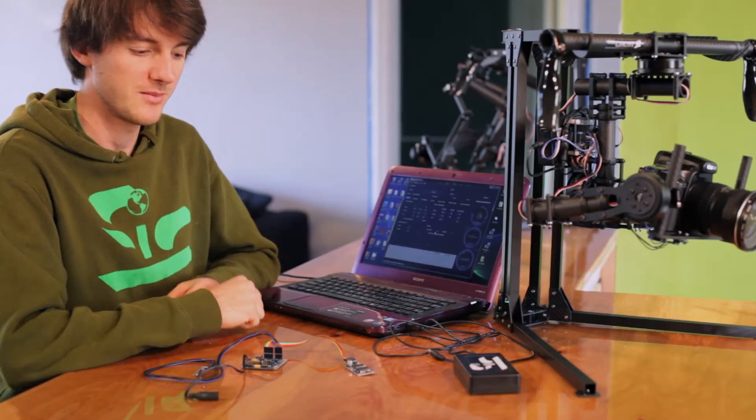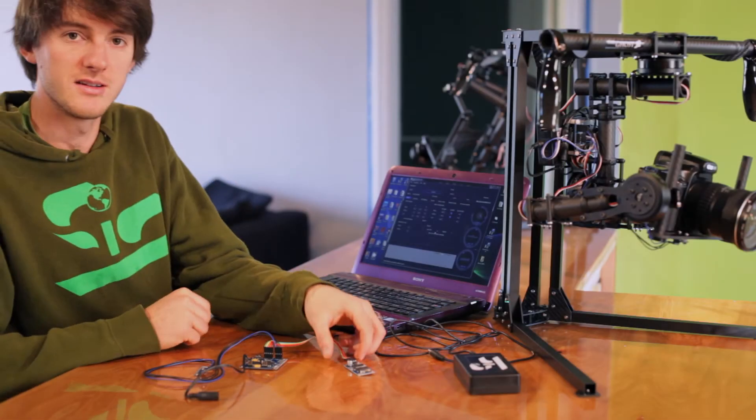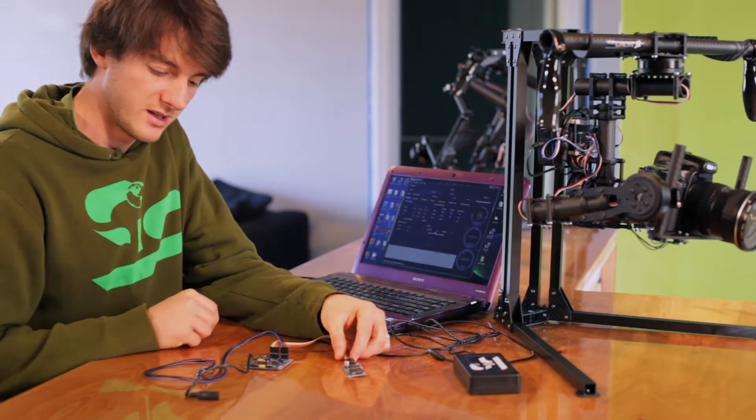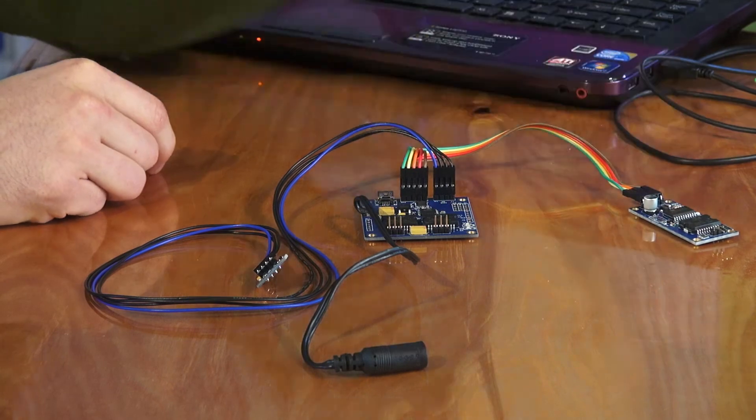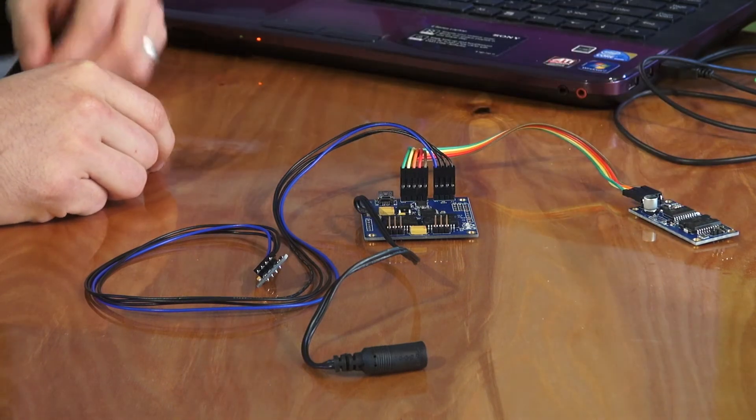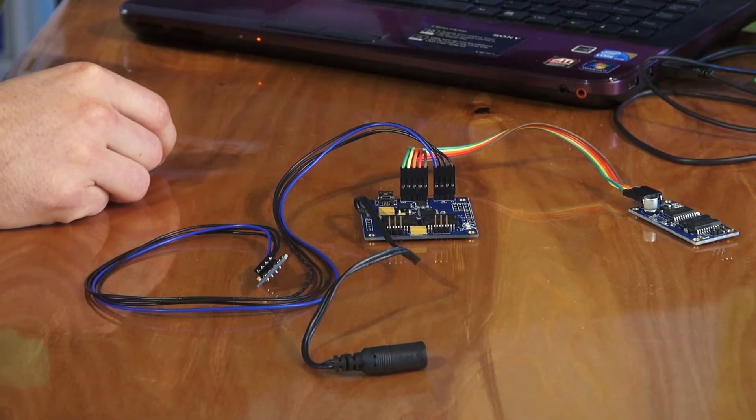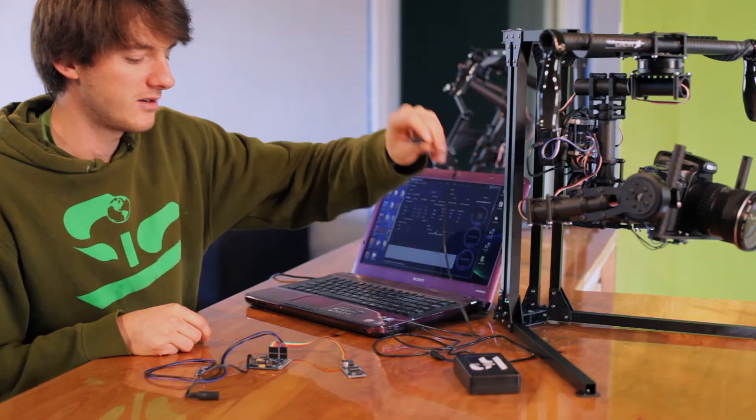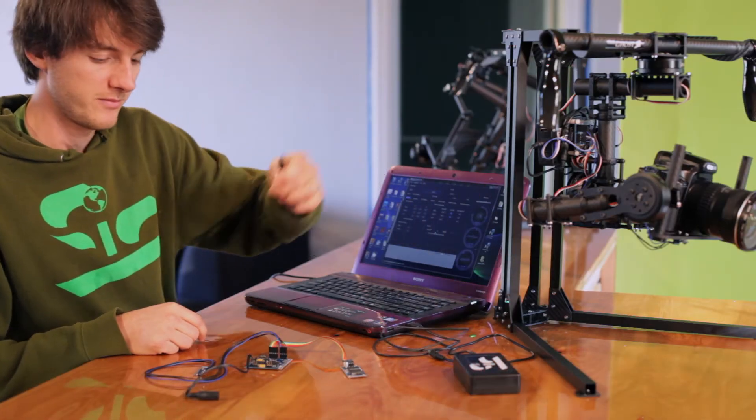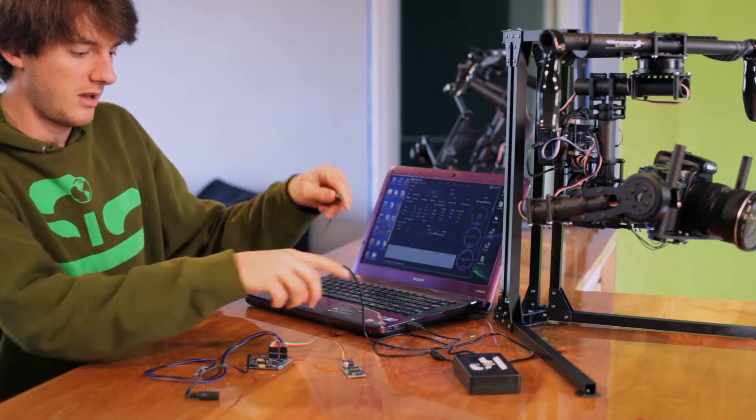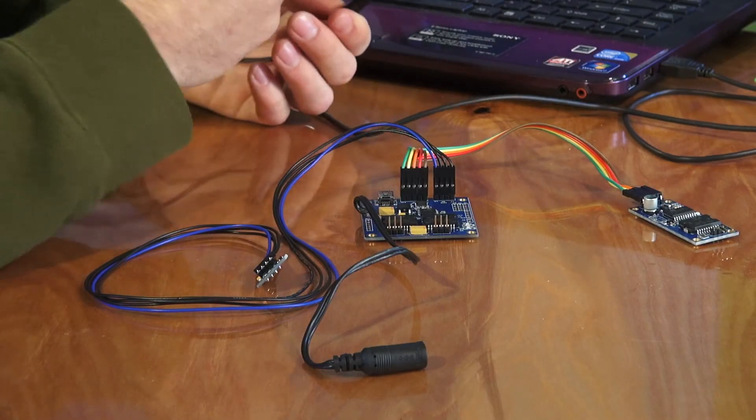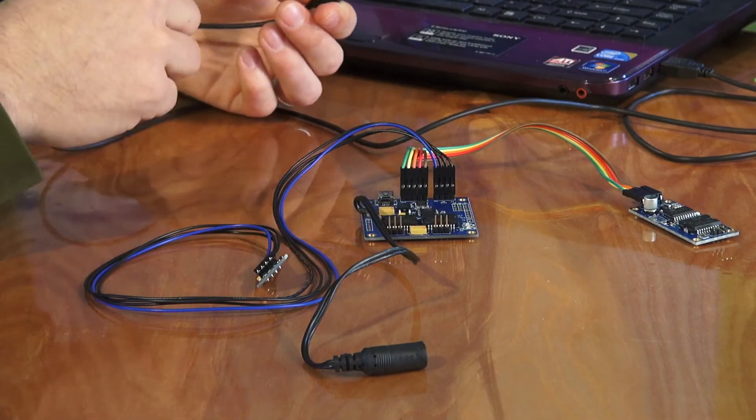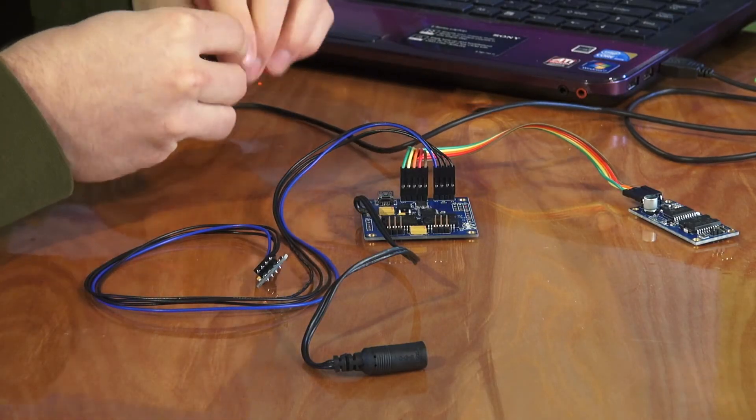Once you have soldered and properly connected your control boards, it'll look something like this. You can take a standard USB cable and plug it into the computer. I like to do this before I connect any of the motors.